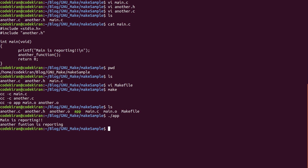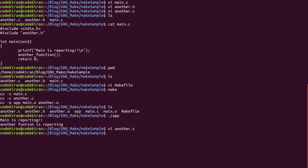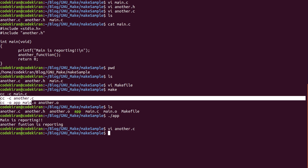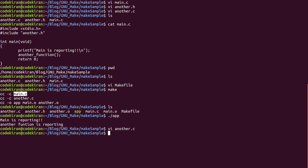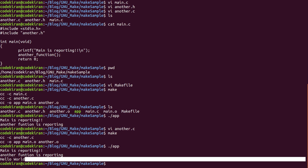To explain this in a practical way, I'm going to insert one printf function in another.c — I'll insert a printf with 'hello world'. Now before, when we did make, it compiled both main.c and another.c. Now we have only changed another.c, so there's no need to compile main.c. Let's go ahead and do make. As we discussed, main.c is not compiled this time — it will only compile another.c and then create the app. If you run app, it prints 'hello world'.